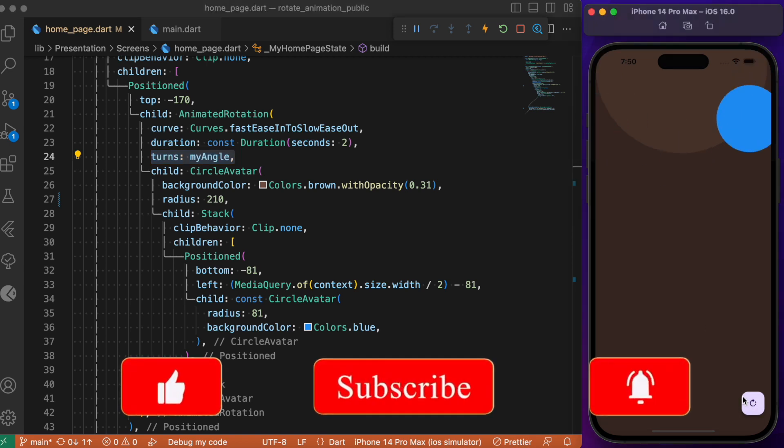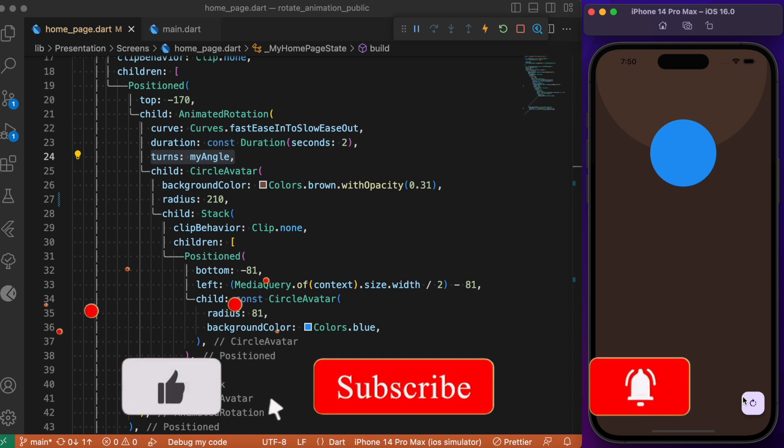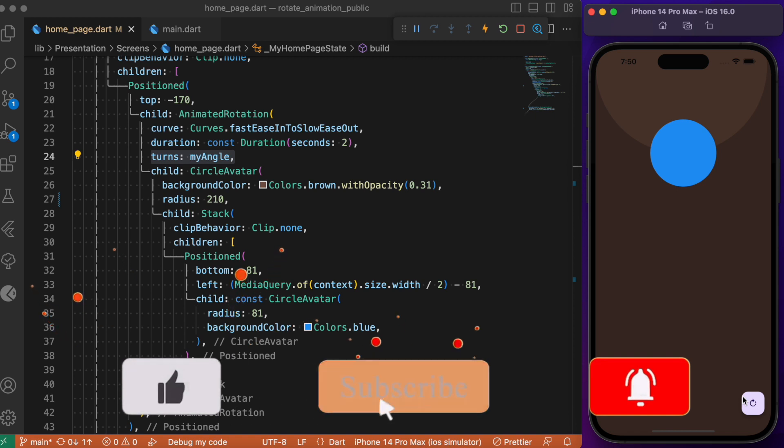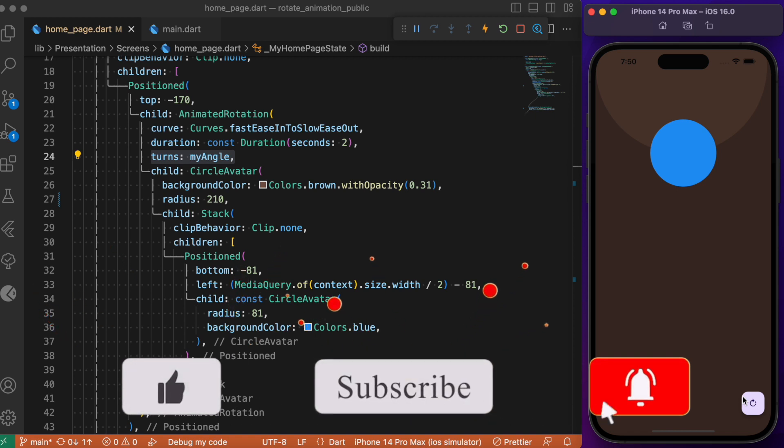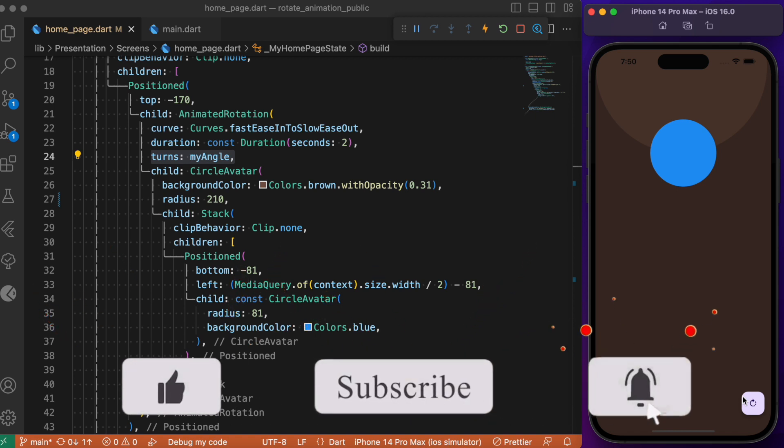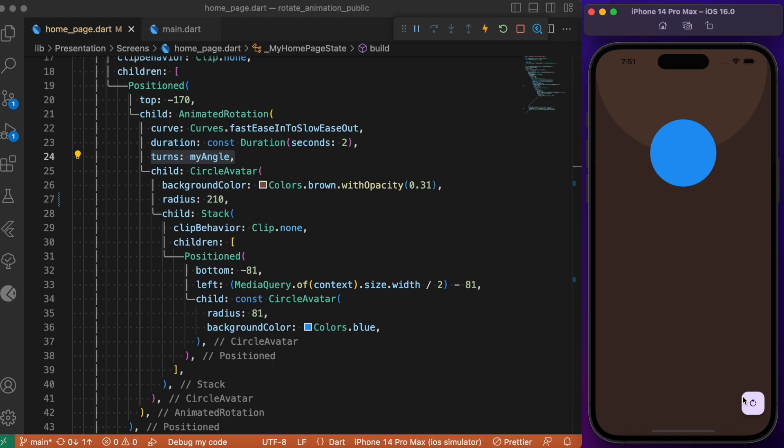This is basically what I wanted to explain in this video. Hope you find this video useful. For more awesome Flutter animations and tutorials, consider subscribing to my YouTube channel, and I will see you again in the next one.